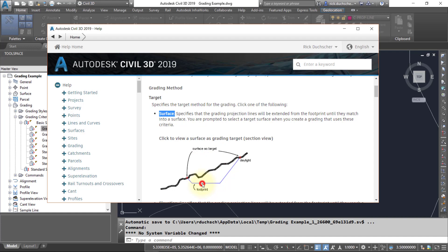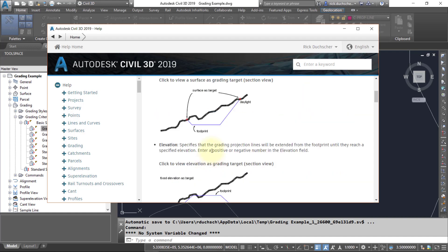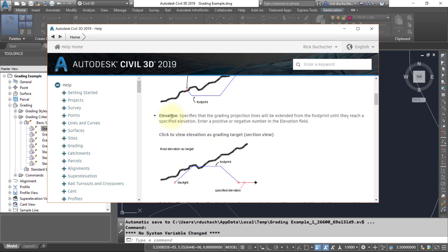For instance, the first one we can grade down to a surface. If we have a footprint here, we can grade up or down to a footprint, or sorry, an existing ground surface. We can also grade to an absolute elevation, so if we know we want to grade to an elevation at a certain level above sea level, we can input that.